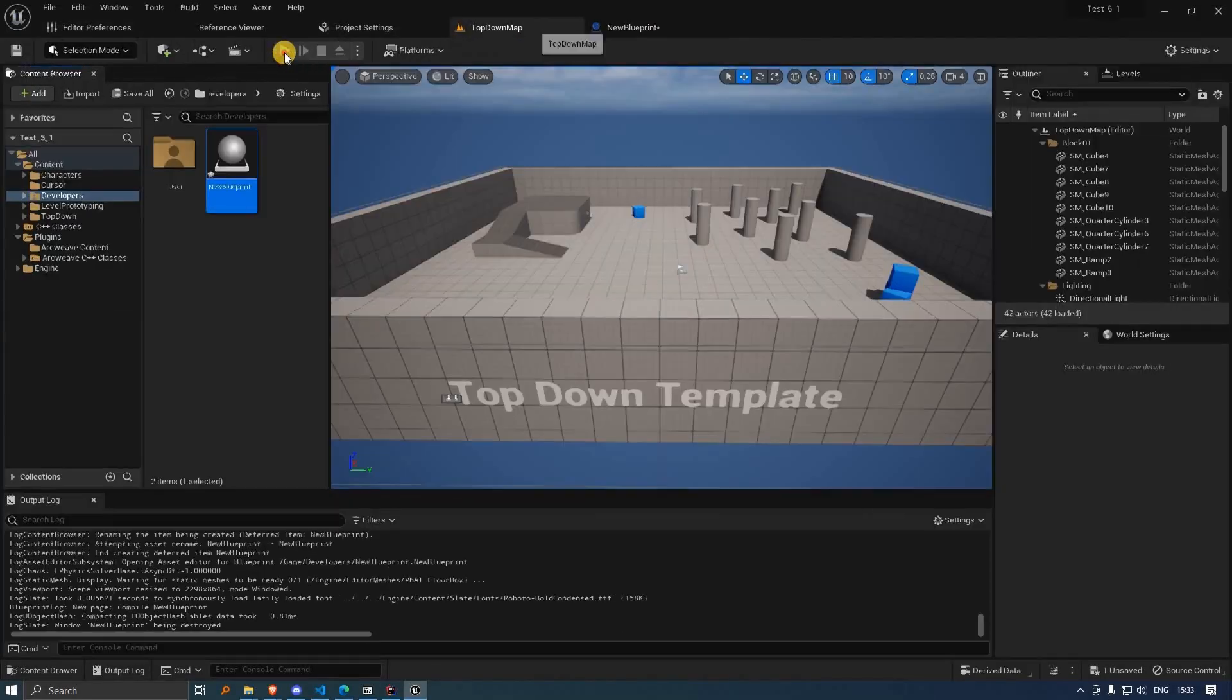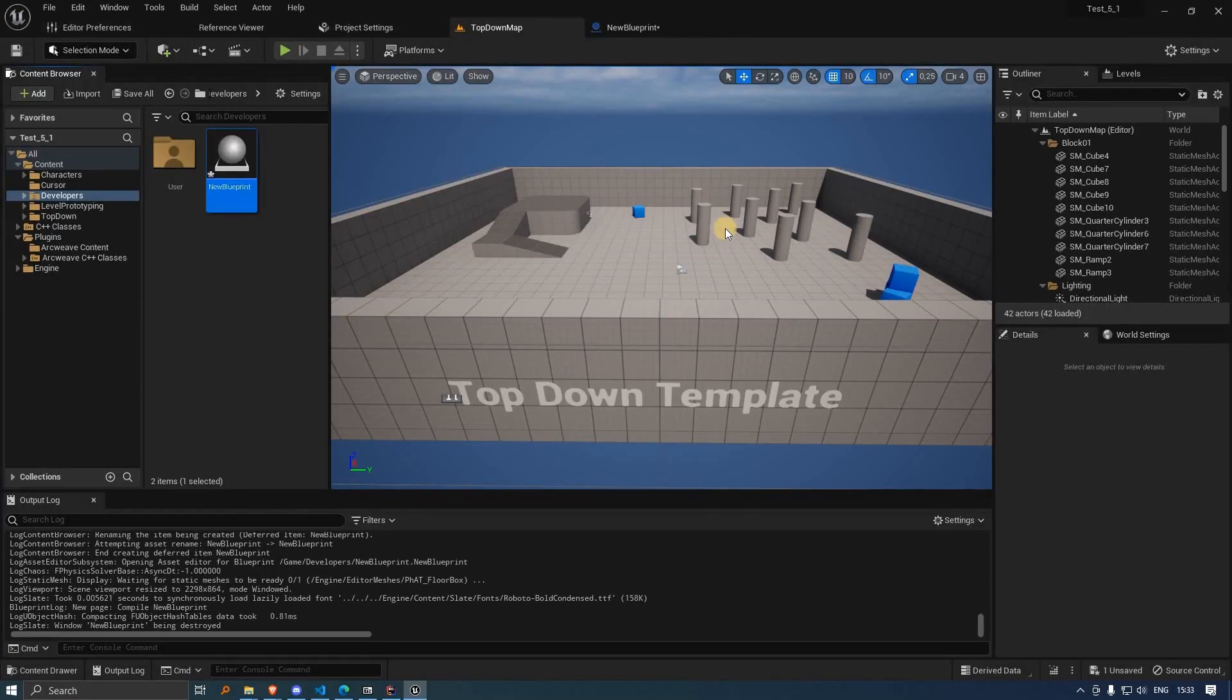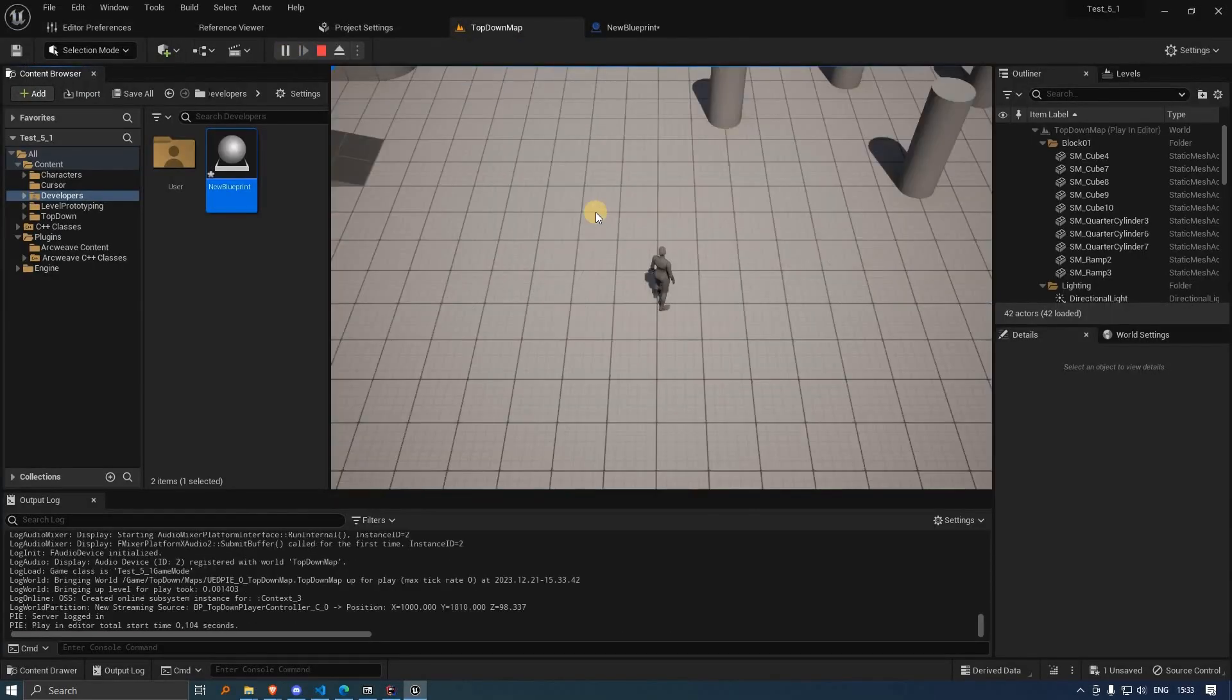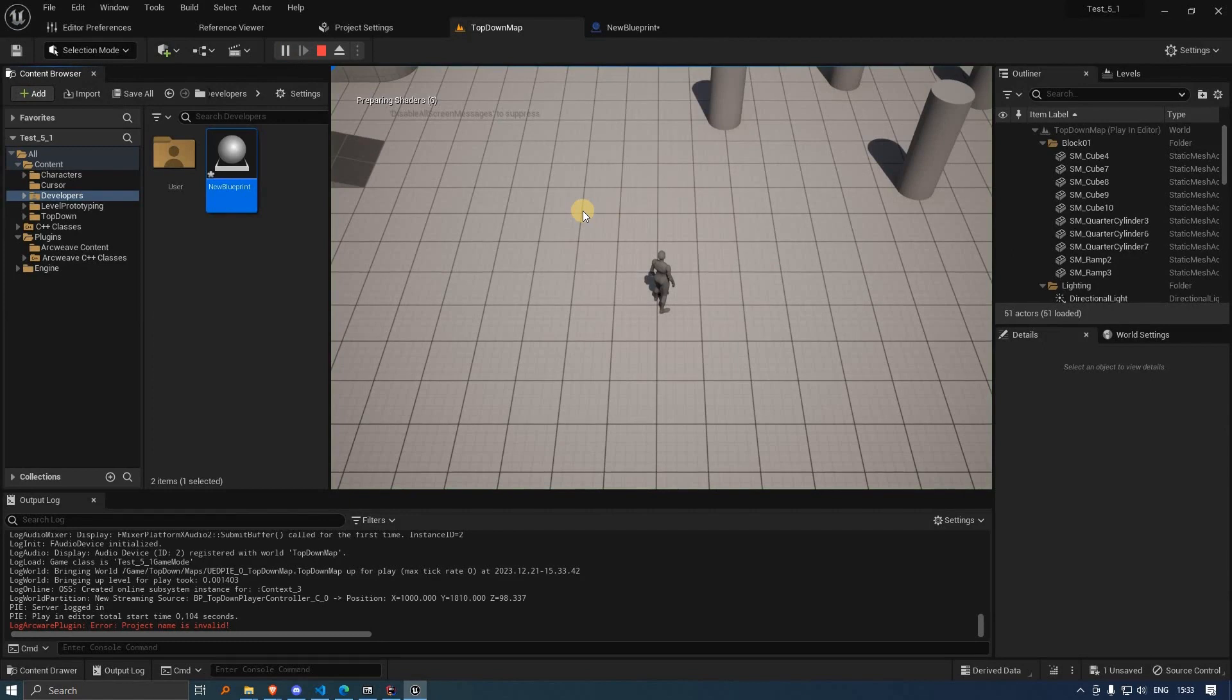We can compile, and when we press play, there are no errors.